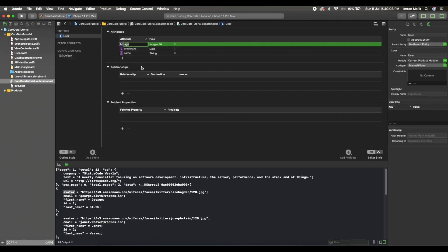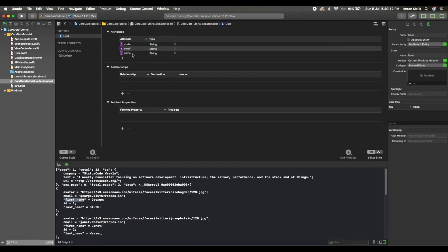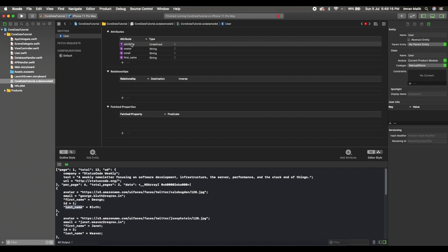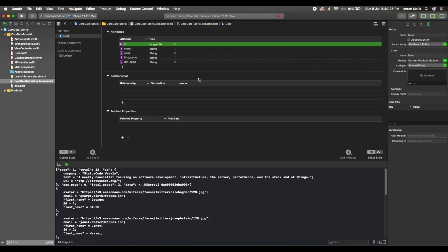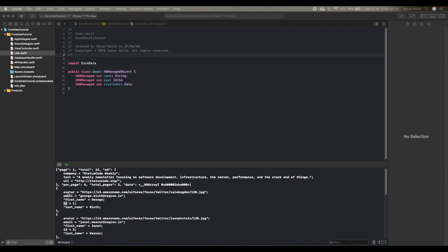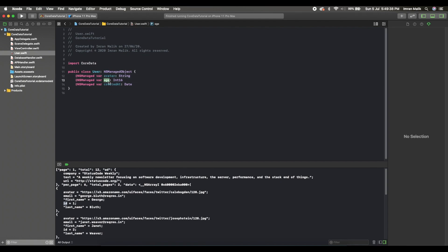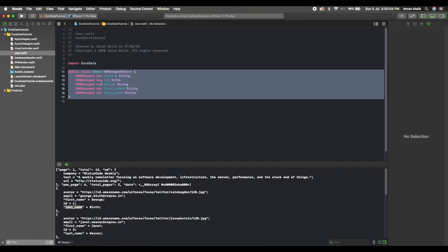Now we need to modify our Core Data entity with these new parameters. We go to the Core Data model and change the attributes: avatar is a String, email is a String, first name is a String, last name is a String, and id is an Int16. Then we go back to our User model and update the parameters accordingly.